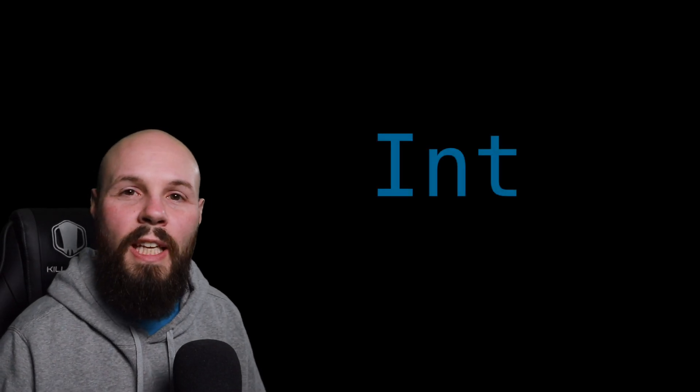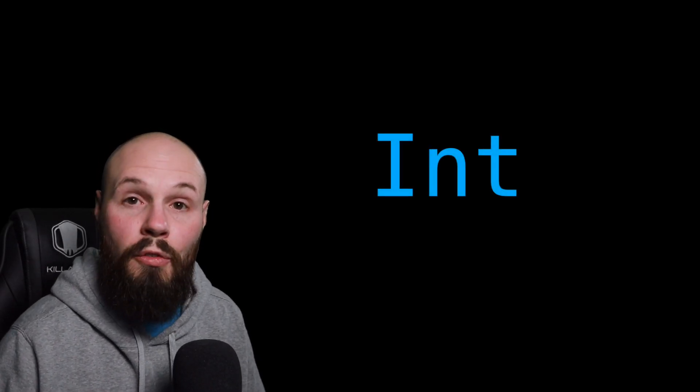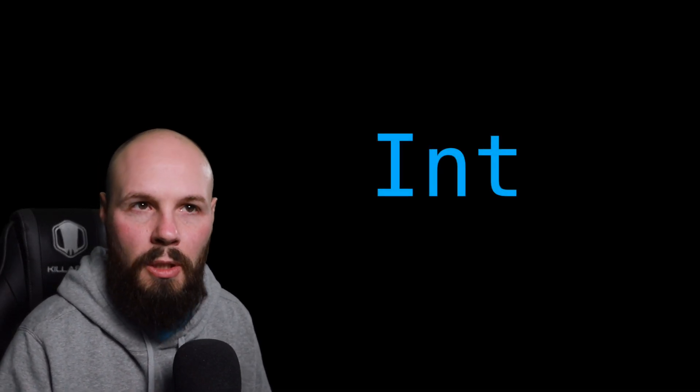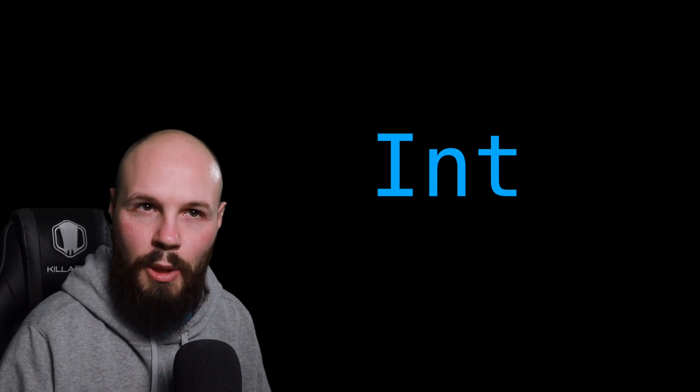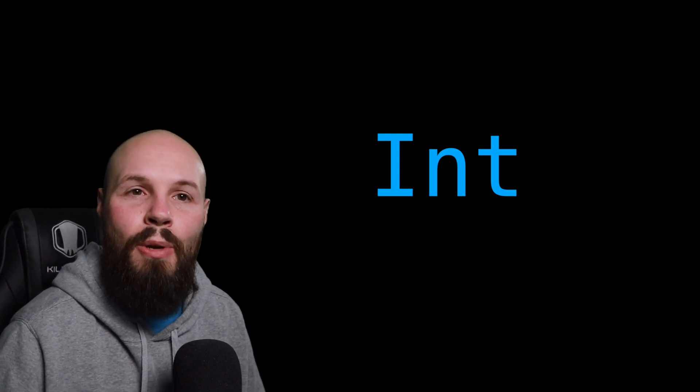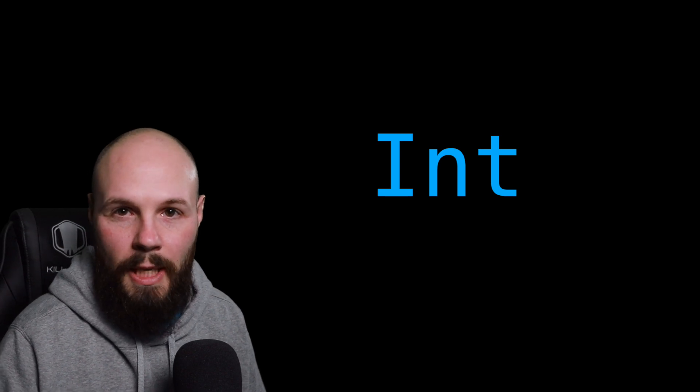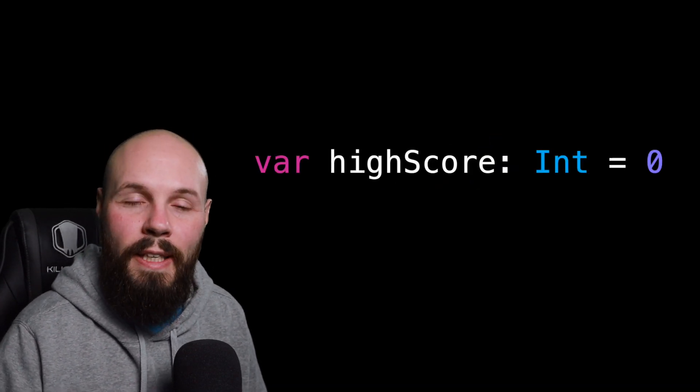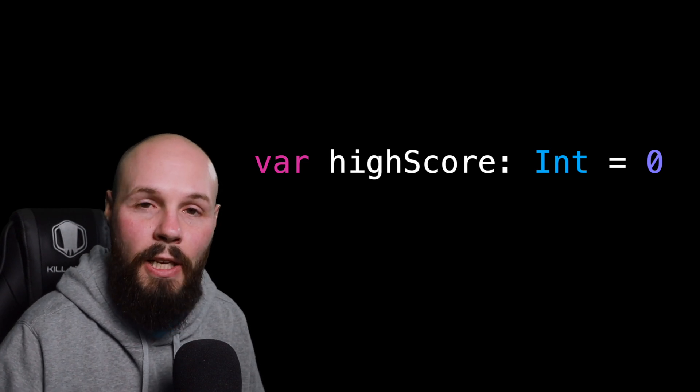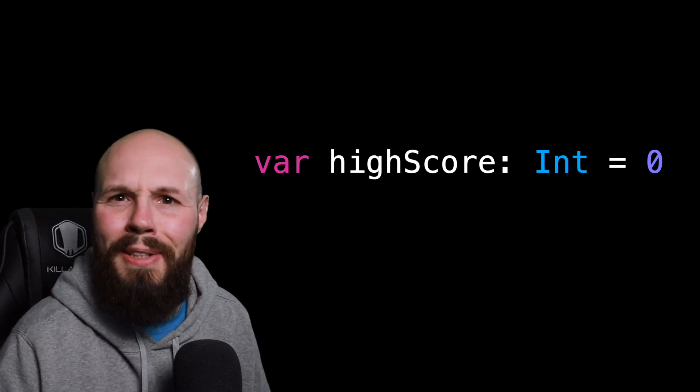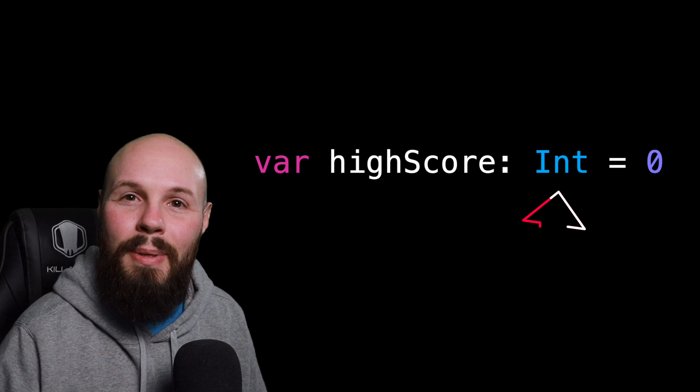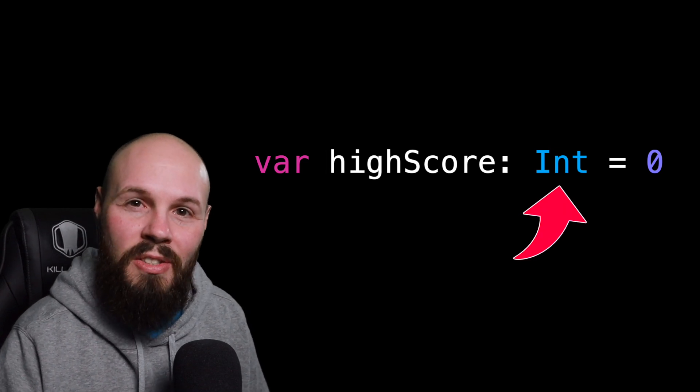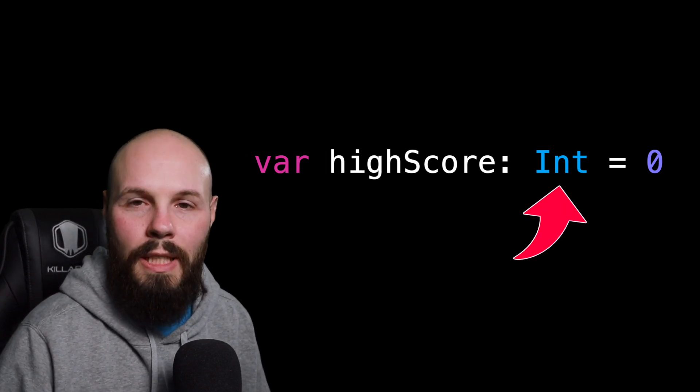In this example we're talking about the type int, which is short for integer, which is a whole number. Now it can be negative, but an example of that is let's say you have a high score in a video game. So we're going to create a variable called high score, it is of type int and it equals zero. We're not very good at the game. But the type is int, so what we're saying is this zero is an integer.